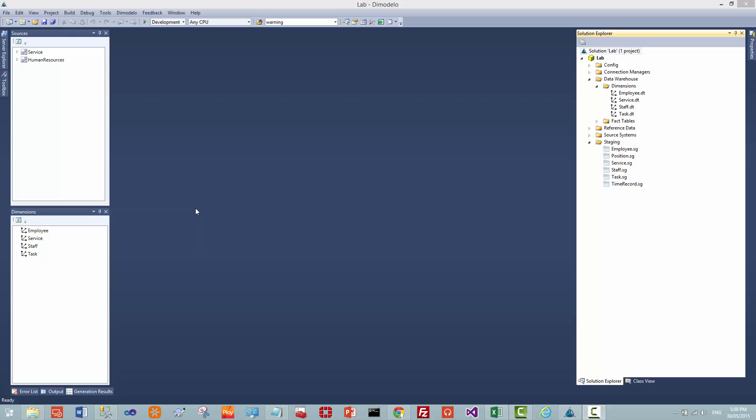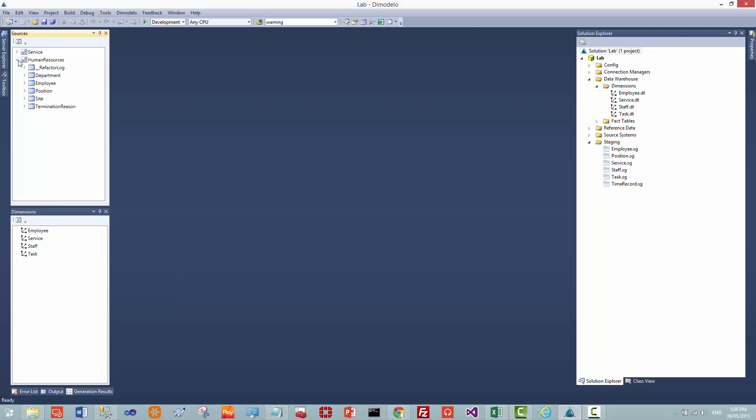I'm going to start with creating an employee parent-child dimension. To do that, I need to create a derived staging table. The point of that derived staging table is to establish the relationship from an employee to their parent employee, or the employee that they report to. In our demonstration source database, we have a position table, and that position table has a position code and a reports-to position code. So the hierarchy is on position code, not on employees. We need to do some work to transform that into a hierarchy from employee to employee.